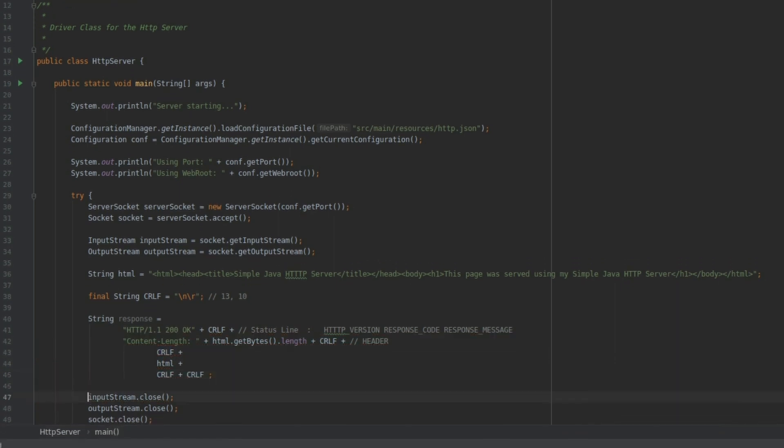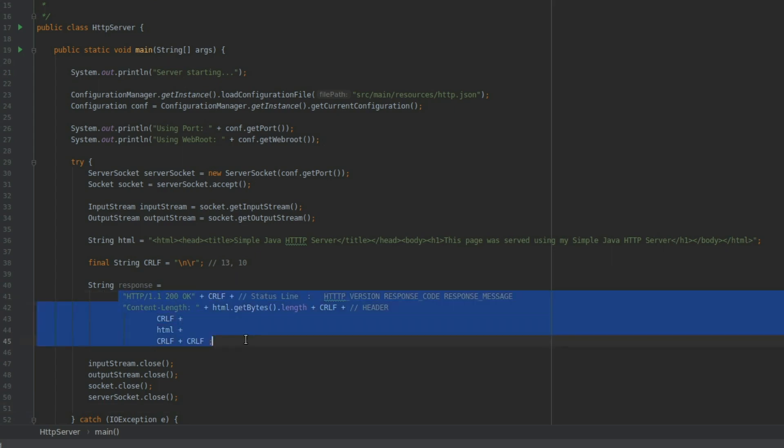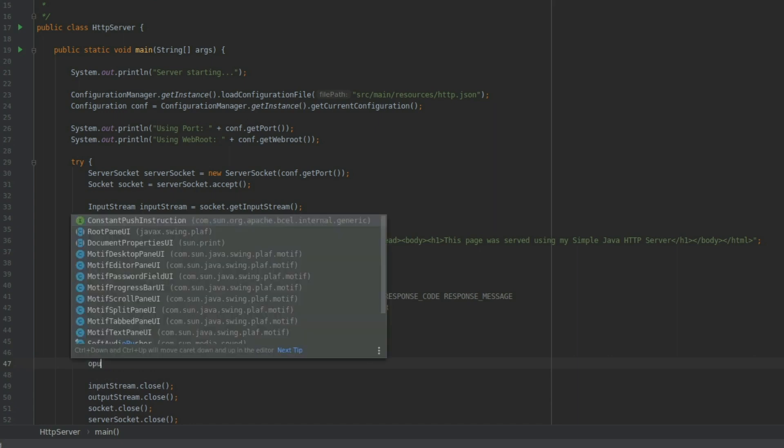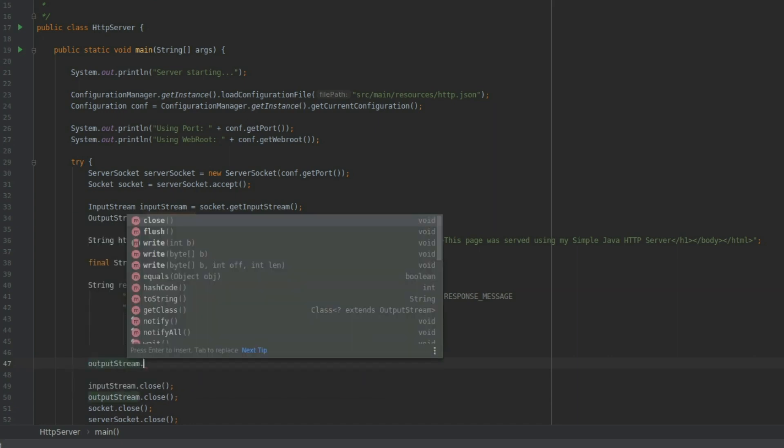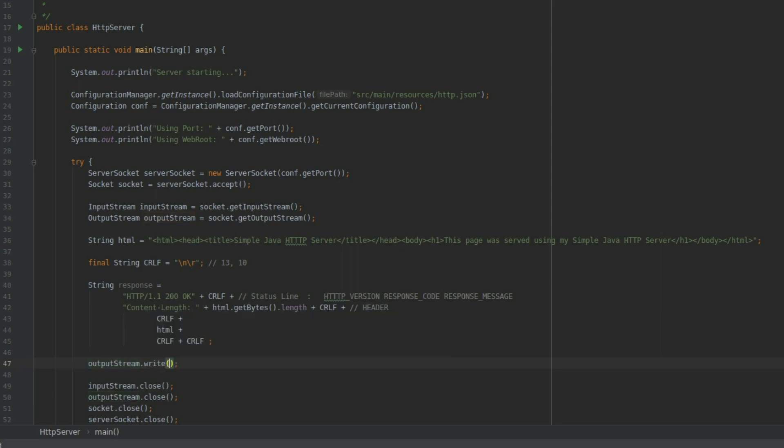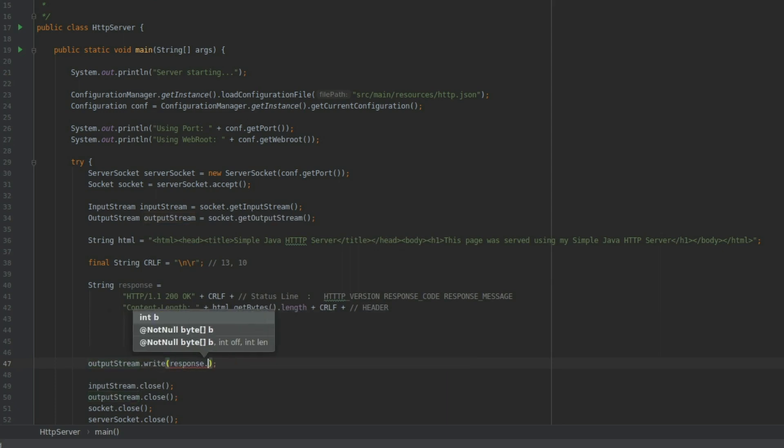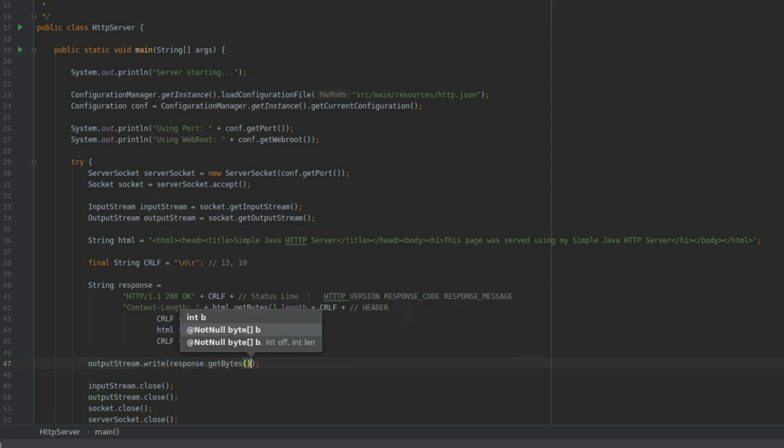So our response, which is now compliant with HTTP 1.1, is just going to be this. To write to the output stream, we get the output stream that we've collected before and we do write, and we send the response in bytes.